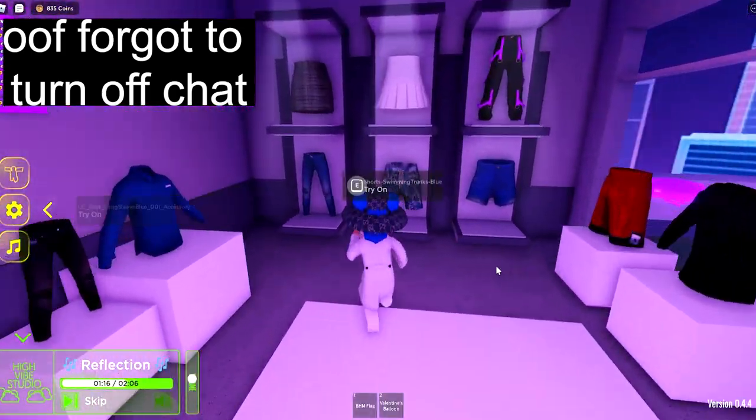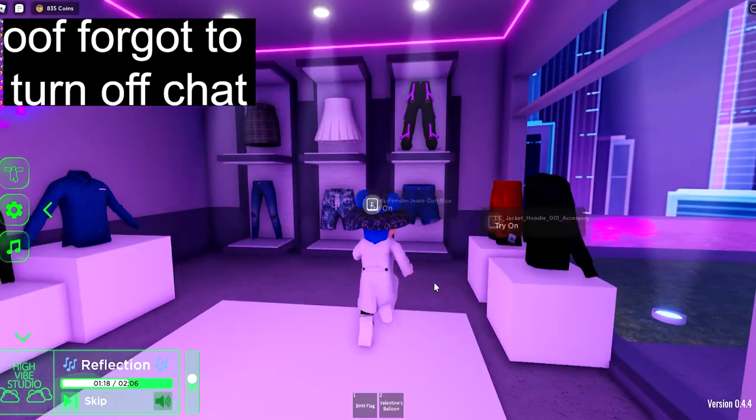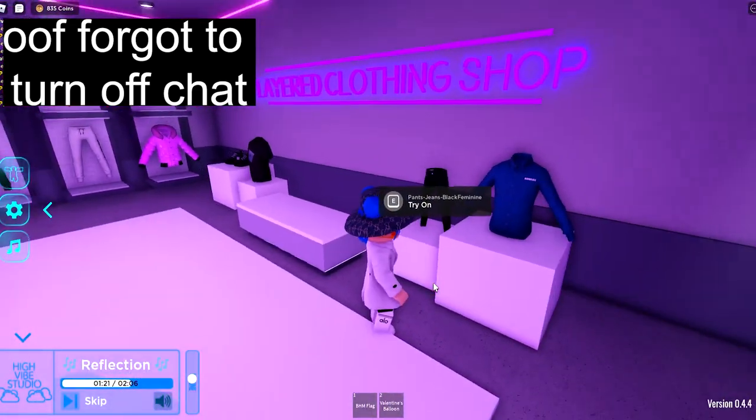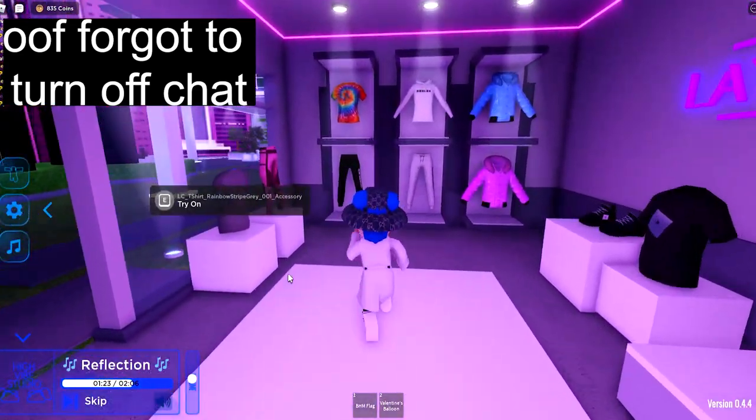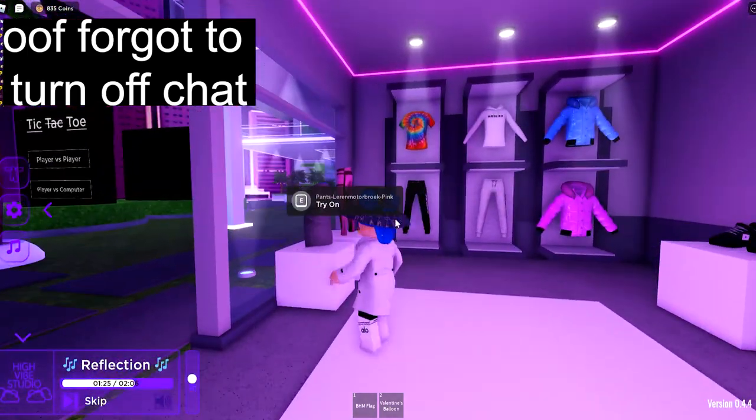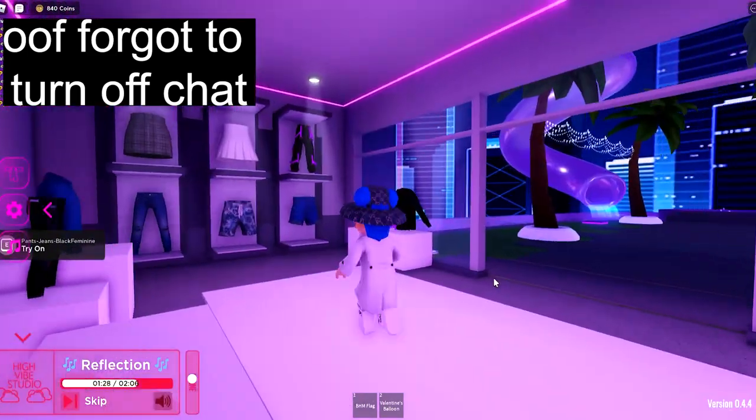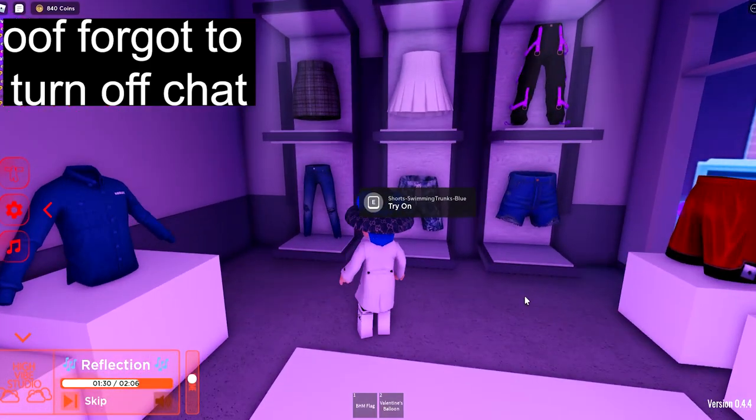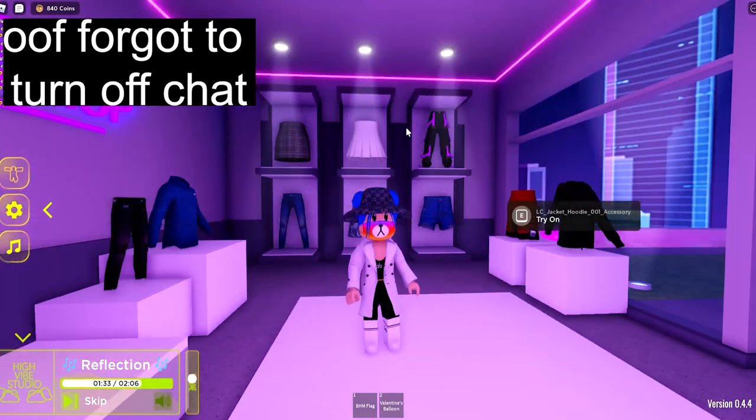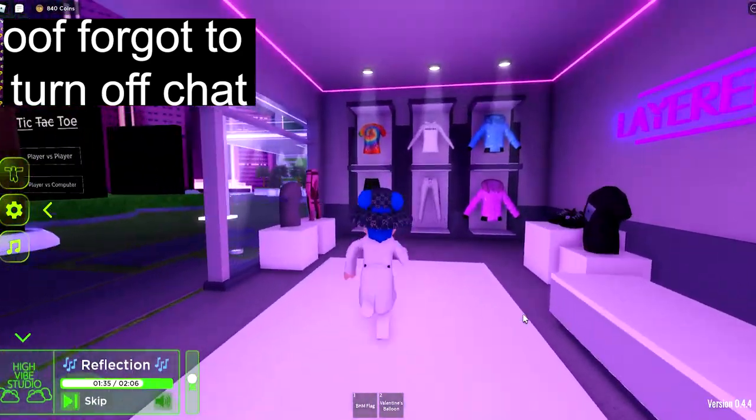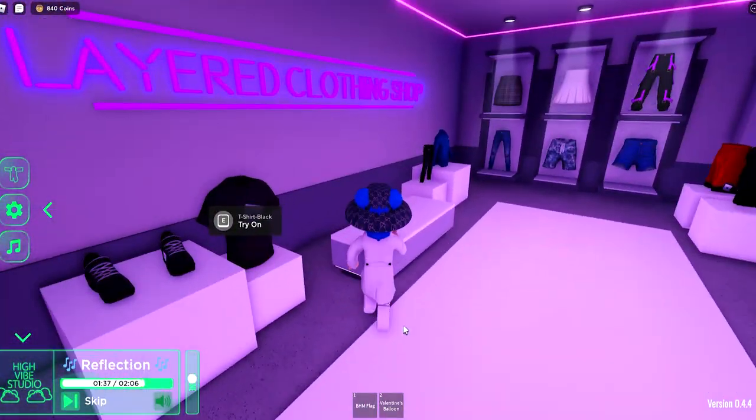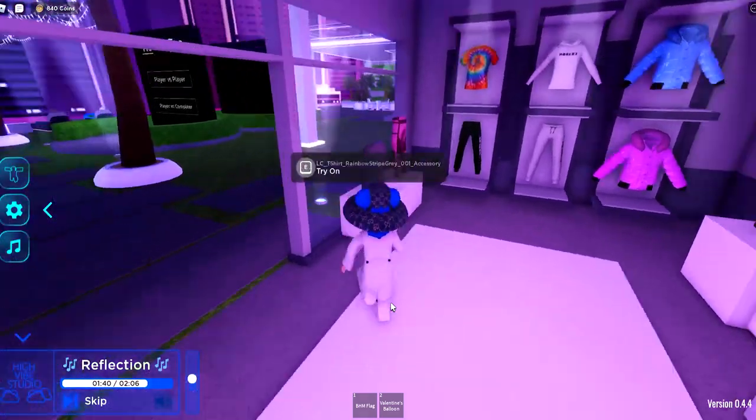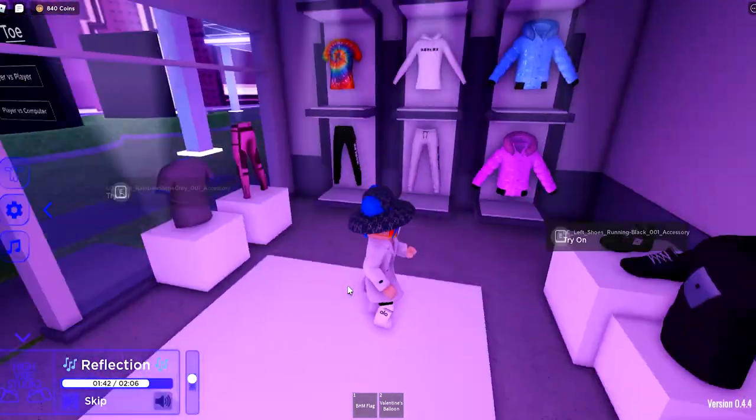You can also get other layered clothing items. In this game High Vibe, they have items where you can try on their layered clothing. But all of these items, fellow peeps, are still not on the catalog. I mean, there are still test items.